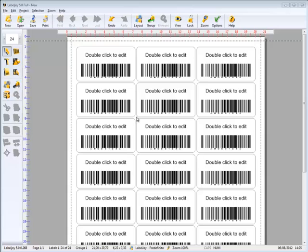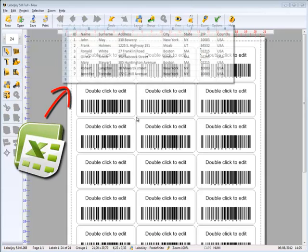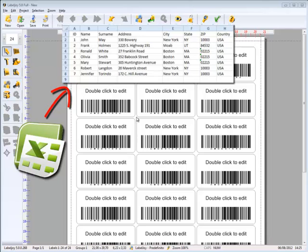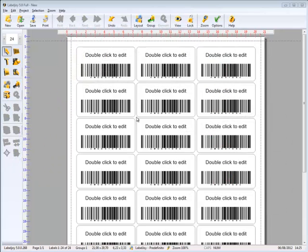How to print multiple envelopes loading data from an Excel file. In this video, we'll see how to print envelopes by loading data from an Excel worksheet.